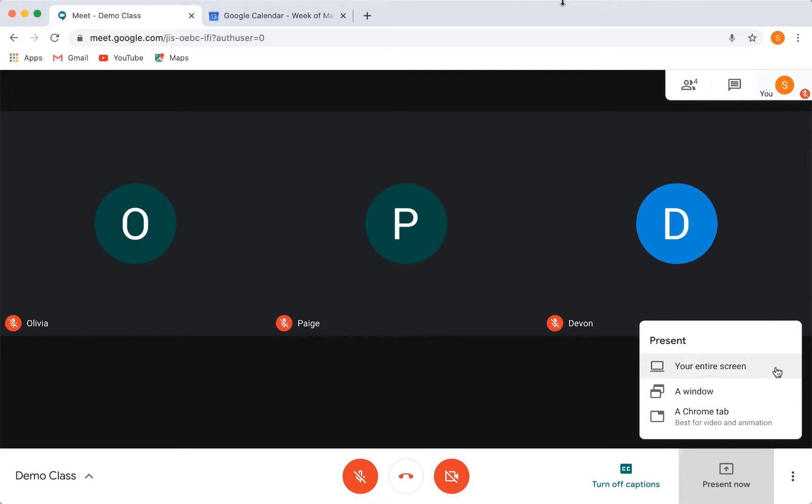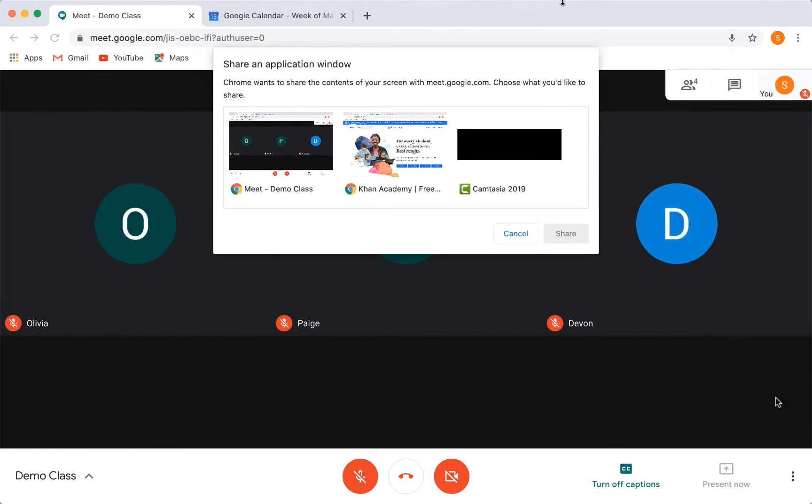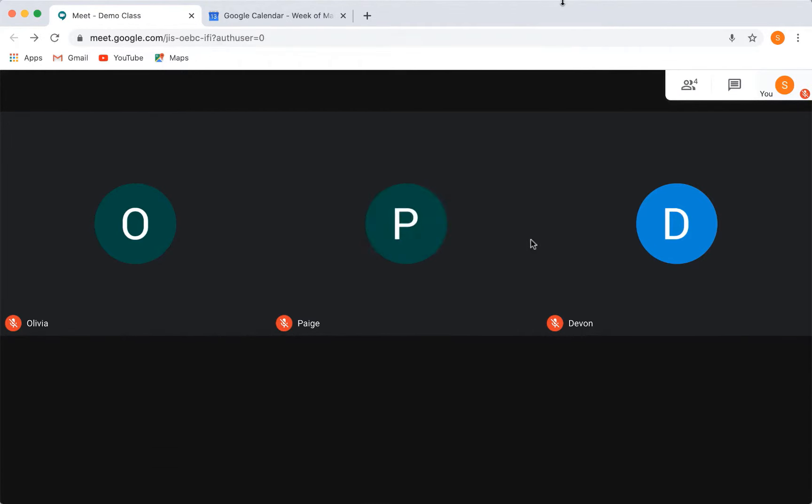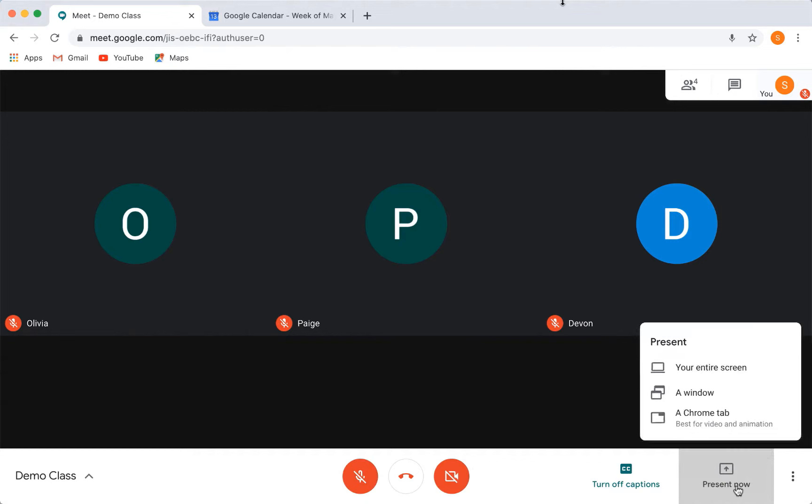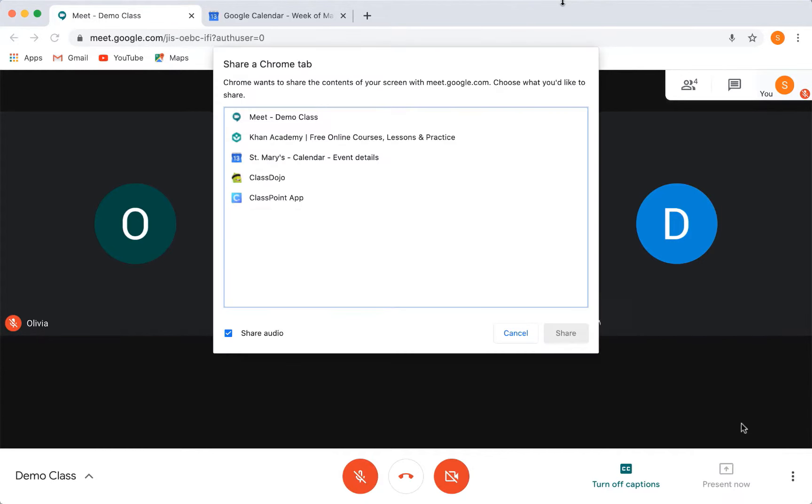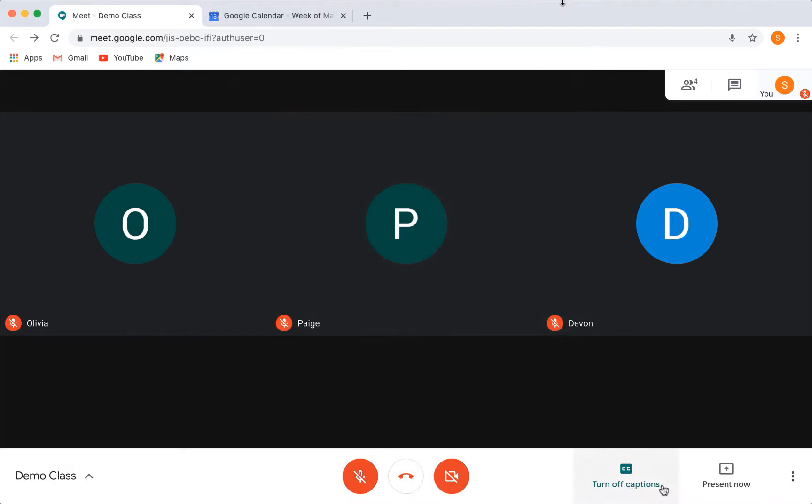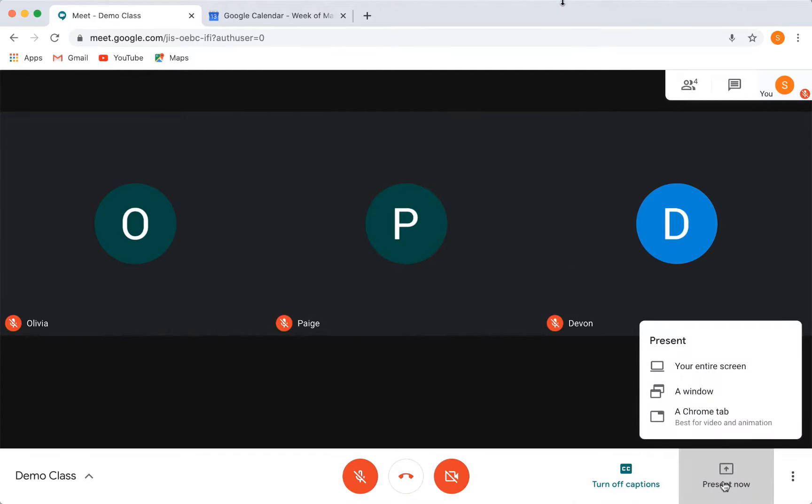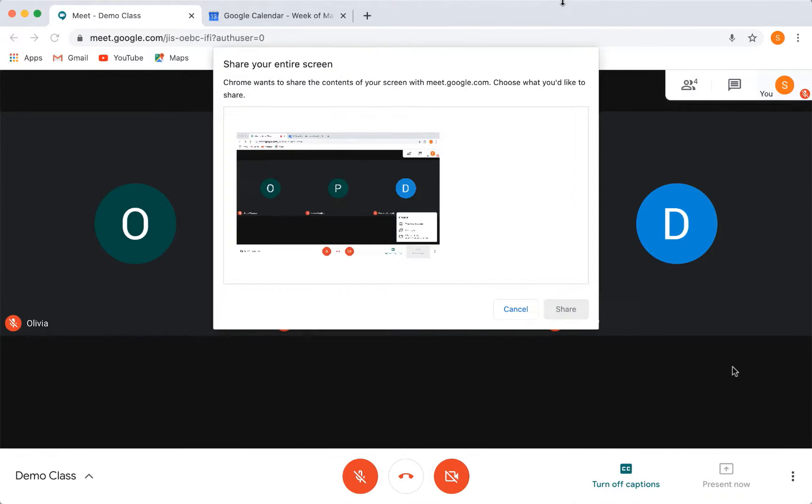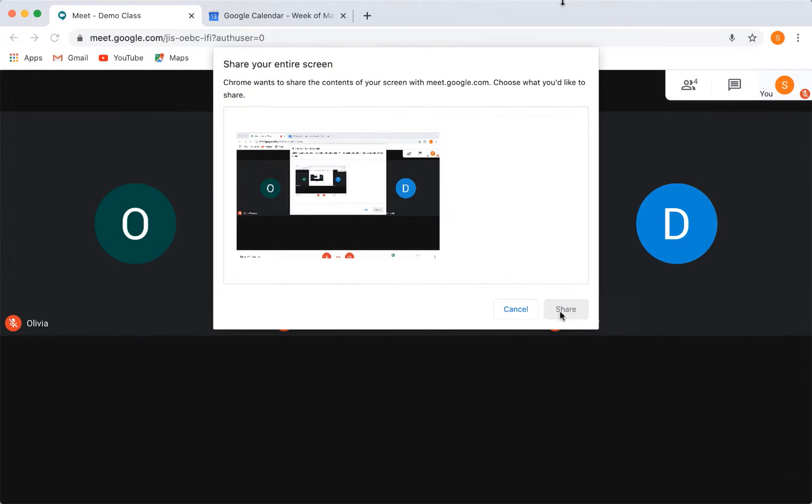One is to choose to share your whole desktop, which is recommended so that everything you do your students will also be seeing. Second is to just share a certain window of an open application. Or third, you can share a certain tab in Google Chrome. For demo purposes, I will share my whole desktop.